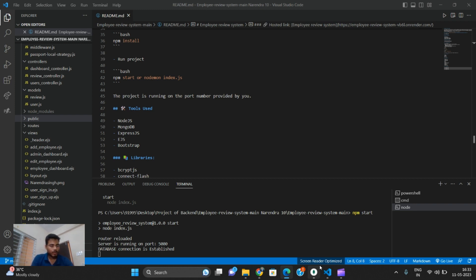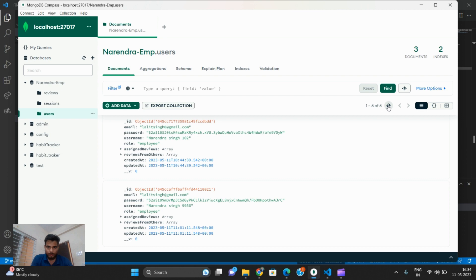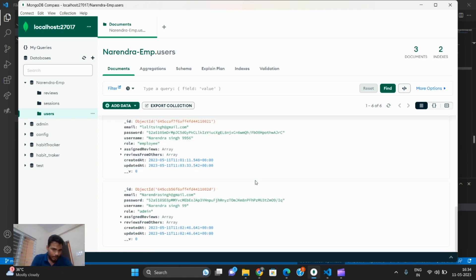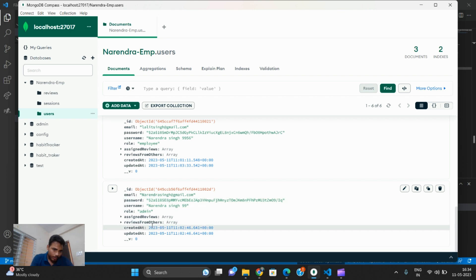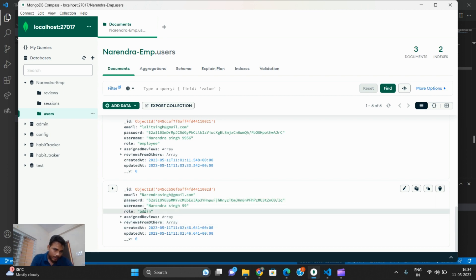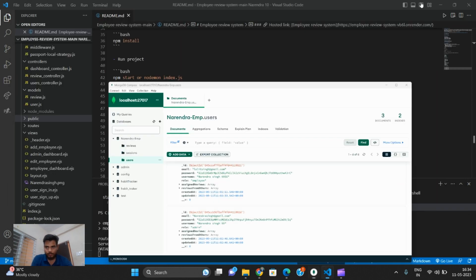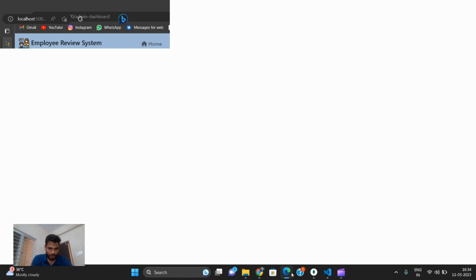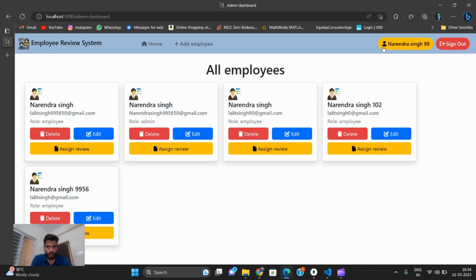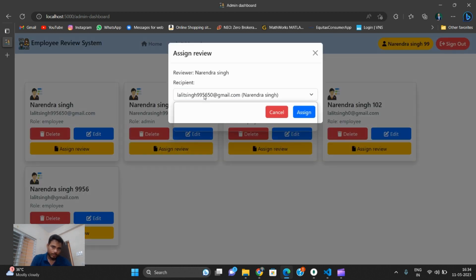After refreshing — Naren Singh shows role as employee, and the other user shows role as admin along with their username. The project is working. Now I delete one review — Naren Singh's review is also visible and gets deleted.